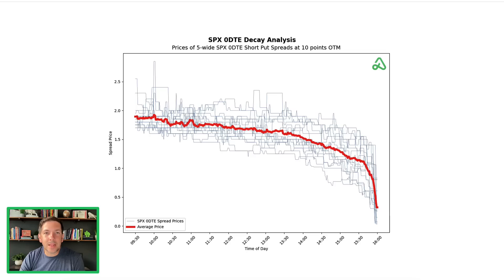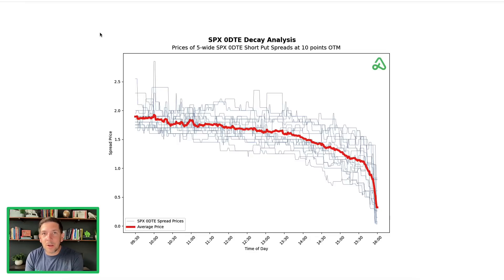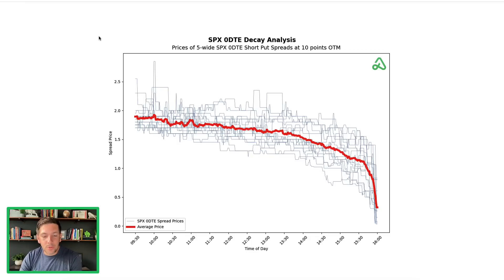We actually analyzed about 30 days worth of SPX one-minute level data. These are some of the charts that came out of that research, which we'll publish — the link is right below in the video if you want to take a look at it.